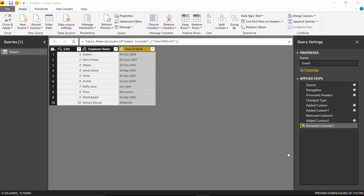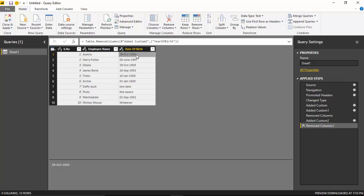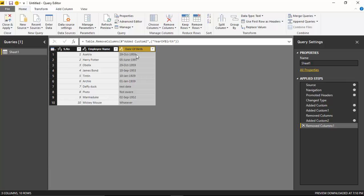Hello everyone. In this video, we will look at a way to handle errors in Power Query. Power Query is the data load component which comes with Power BI Desktop. I've created this dataset which has serial number, employee name, and date of birth. As you can see, I've got the date of birth for most of